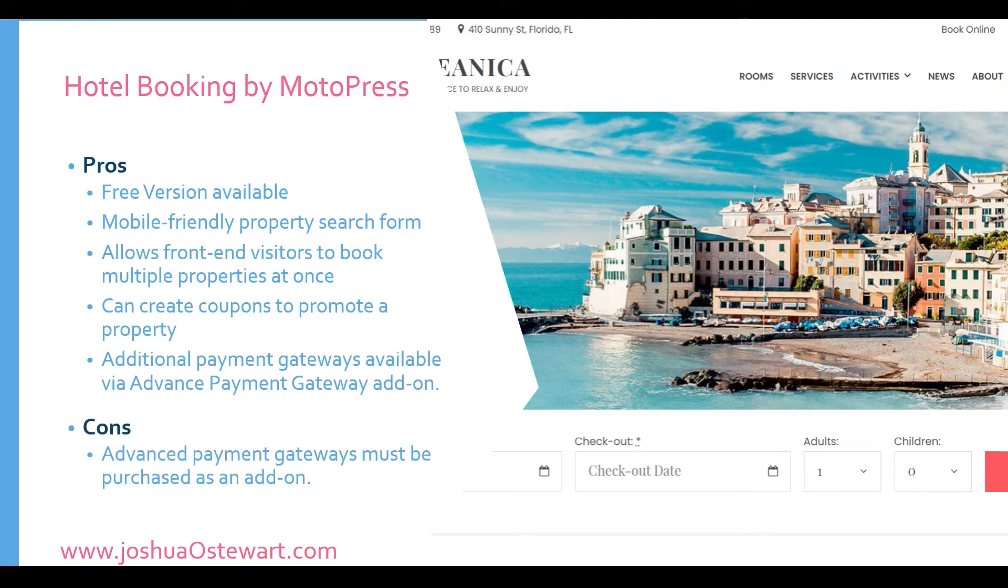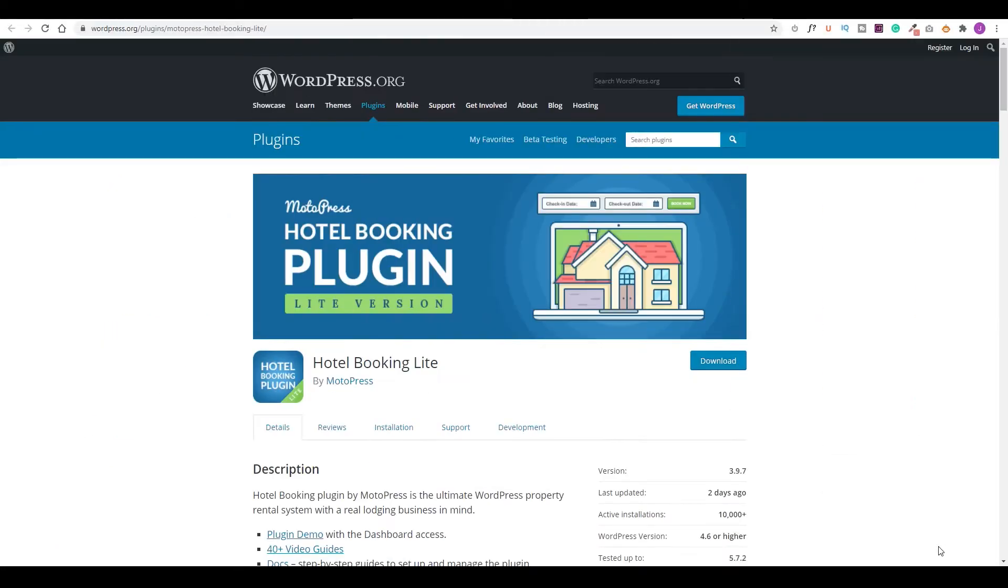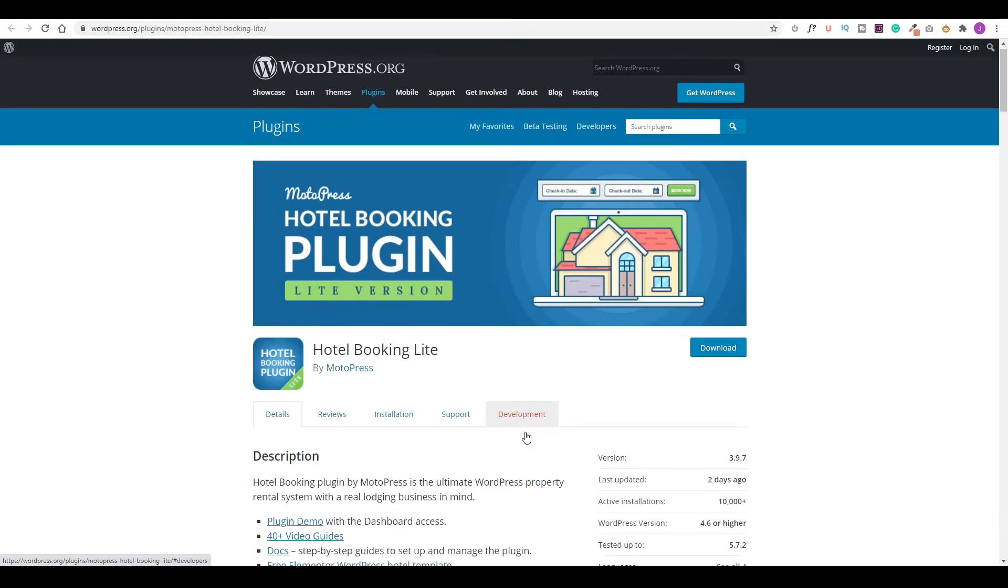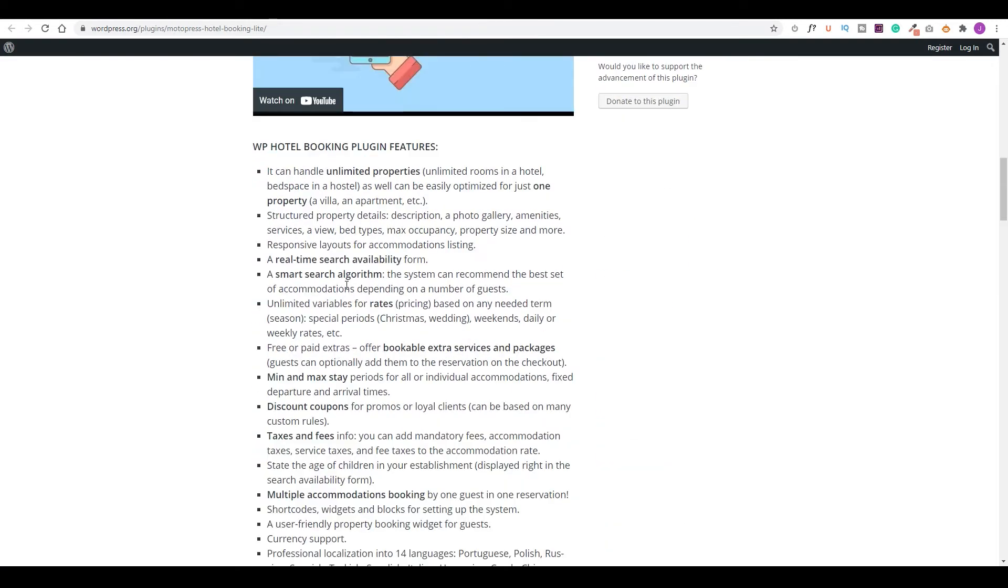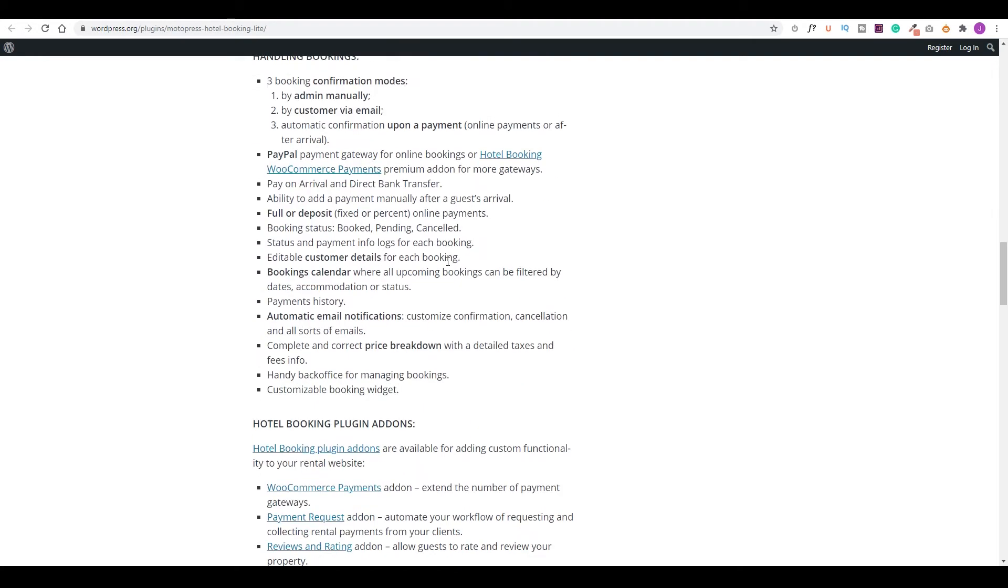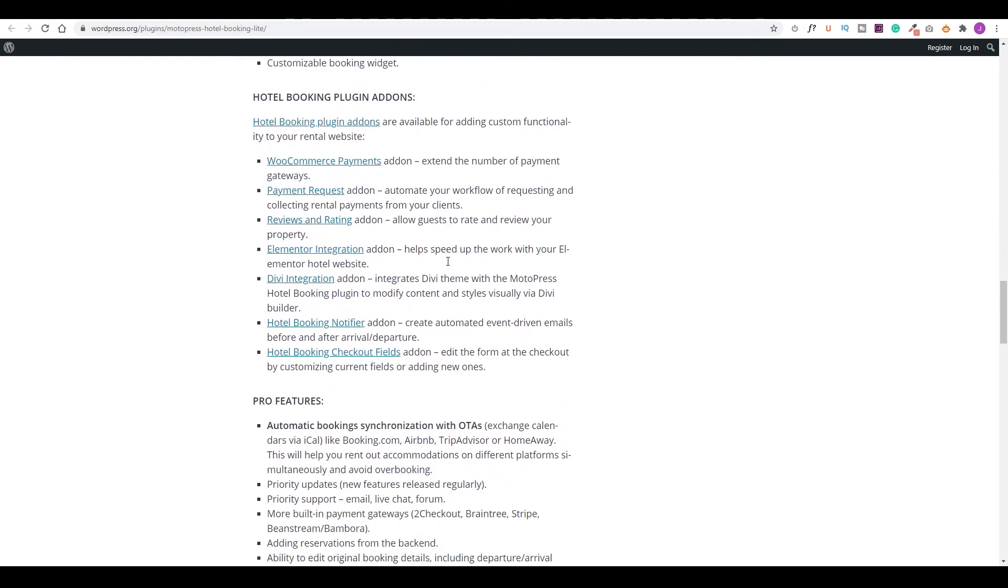One of the cons of the Motopress booking plugin is that the advanced payment gateway must be purchased as an additional add-on. Let's take a live look at the Motopress booking plugin. So there's a hotel booking lite that is available right from the WordPress repository. So you could simply come here and download it. You have installation instructions and documentation. As you'll notice, it has a four out of five star rating, as well as there's a lot of features that come right within the free version.